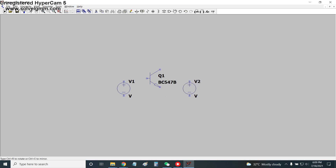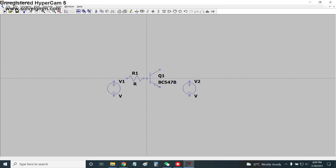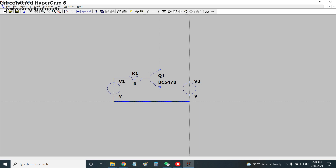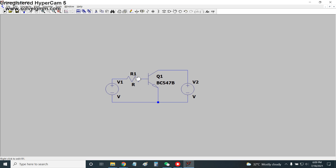As we know, the NPN transistor is a current-controlled device, so for biasing we need to place a base resistor at the base of the transistor connected to the biasing voltage source VBE. This is the simple circuit configuration, with the collector connected to the VCE source.